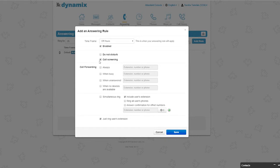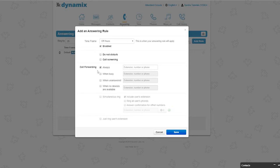The next option is call forwarding. Here you have four options. The first one is always. This means your incoming calls will always be forwarded to the number or contact you provided. The next one is when busy. This means your incoming calls will be forwarded to the number or contact you provided when you are handling another call at the same time.